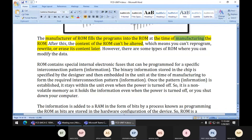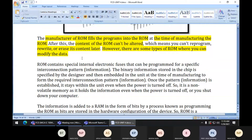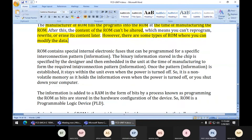However, there are some types of ROM where you can modify the data. This was a big problem: once the manufacturing company designed the ROM chip and it was already fabricated on a card, we could not write any new data inside it. That is why different types of ROM chips started being designed in which we could modify data, and restrictions were gradually removed.